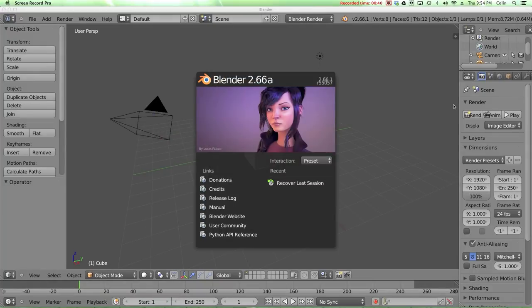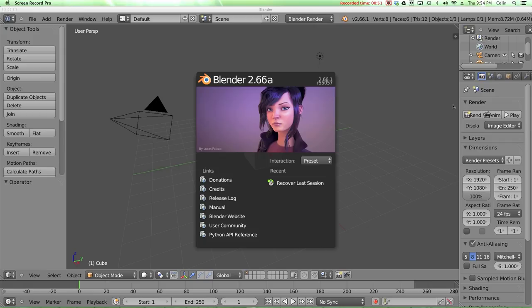With Blender 2.63 and the addition of Bmesh and NGONS, they brought back some of these features, but only now with Blender 2.66 is the bevel tool back in full strength, and it has a new feature which I'm going to talk about as well.